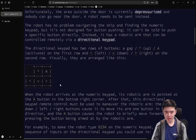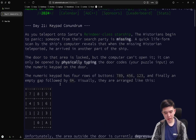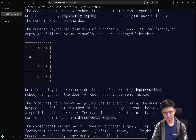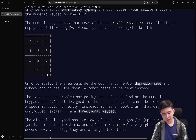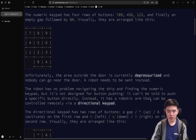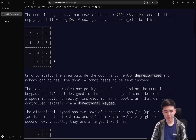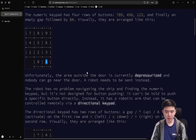For example, we might need to enter 029A, and that's going to be done by pressing 0, then 2, then 9, then A. But we can't do this directly — we have to do this through a robot. This robot has an arm that is situated currently at the A button, and what we need to do is move the robot around to press the different buttons.